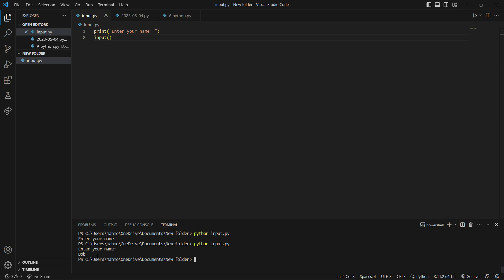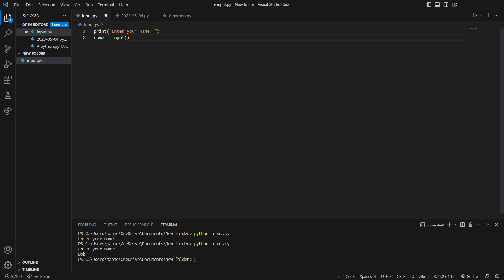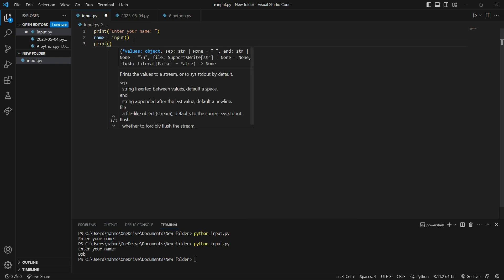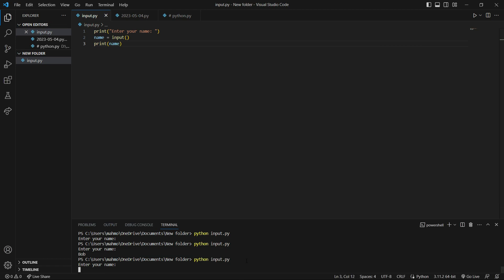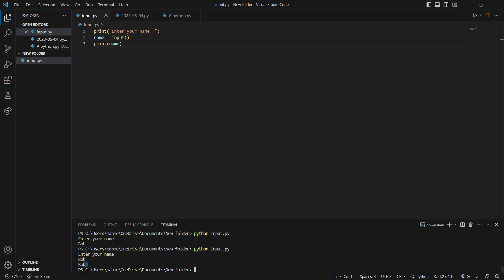We want to store the data that the user entered into a variable. So before the input function, I'm going to say 'name' and assign the input function to it. This input function will receive some data from the user and assign that data to the variable 'name'. Now we want to print that data, so here I say print and inside that I say 'name'. I save it, run it — 'Enter your name', I say 'Bob', hit enter, and it printed 'Bob'.